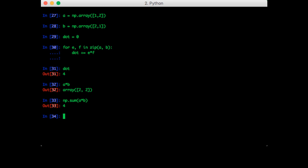One interesting thing about NumPy is that the sum function is an instance method of the NumPy array itself. So an alternative way of doing this would be a times b dot sum. And that gives us the same answer.